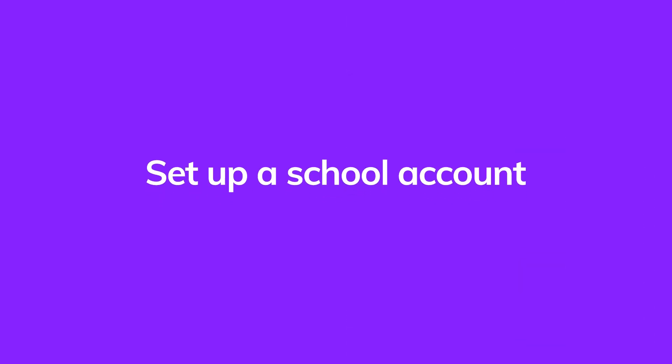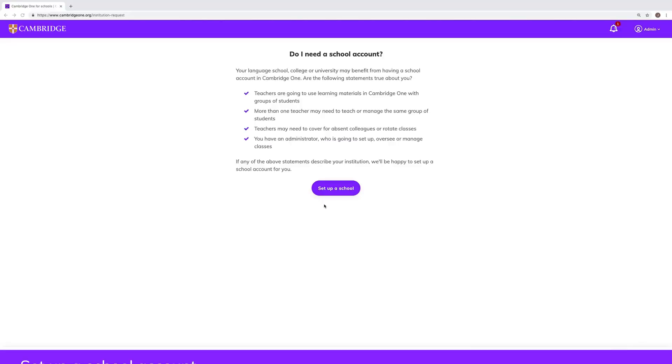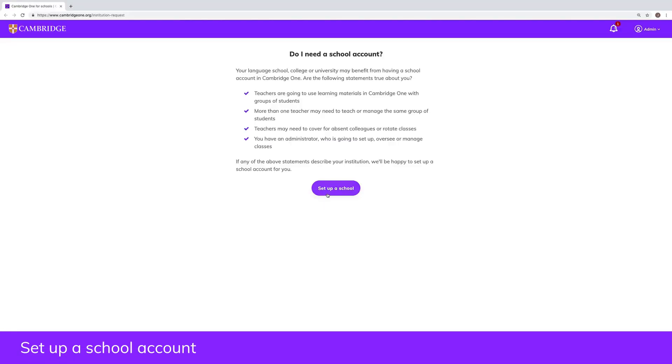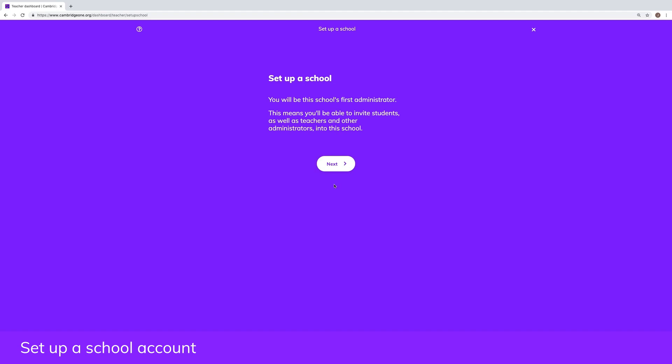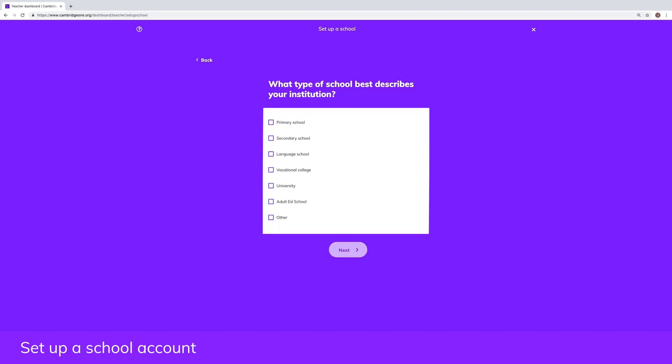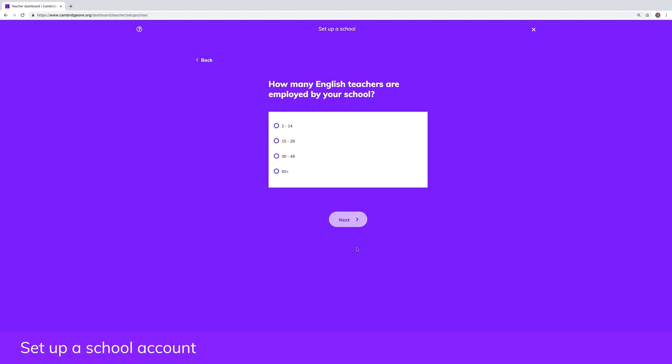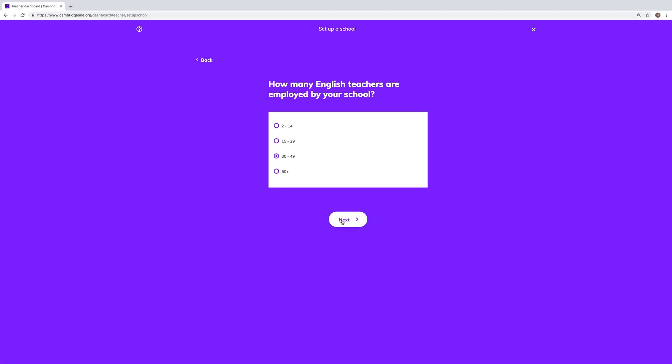To set up a school account, visit our school request page and submit the required details. We'll email you when your school account is ready to use, usually within five working days.